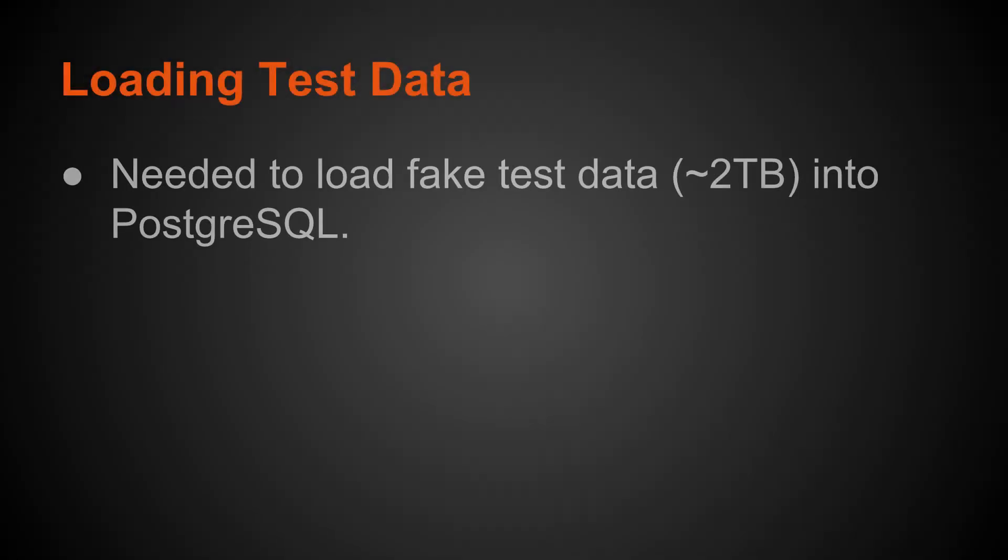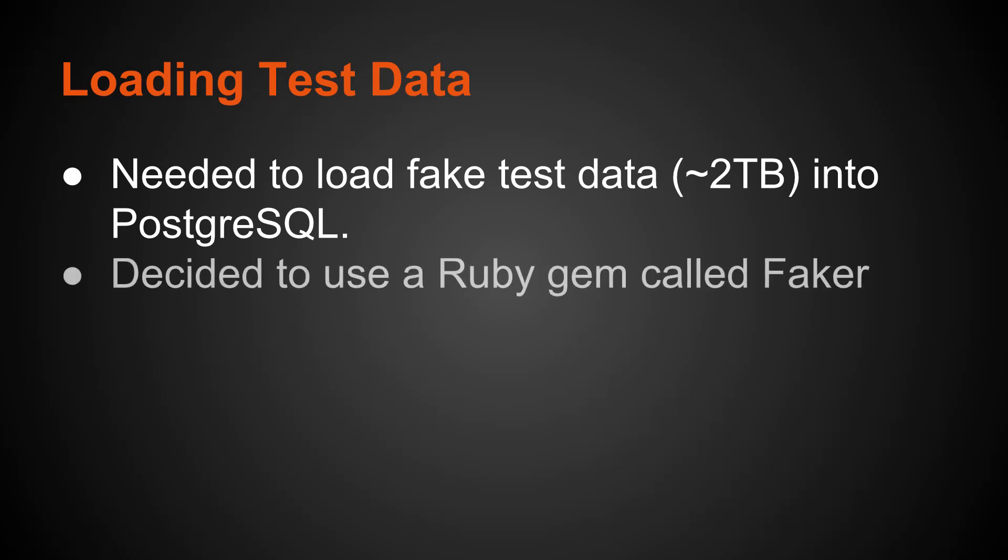So I had a need to load some test data into a database. Basically, I needed to load approximately 2 to 3 terabytes of fake test data into PostgreSQL. Now, I decided to use Ruby to do this because I was familiar with a gem called Faker that allows you to create fake test data. And for those who are not familiar, a gem is basically a compartmentalized library of functions that you can execute to do certain types of work.